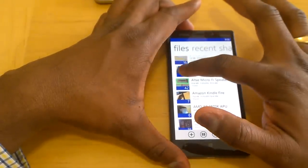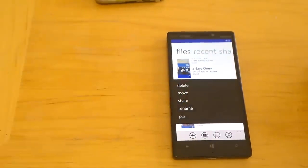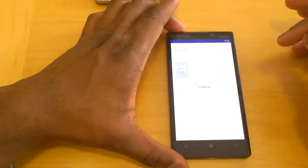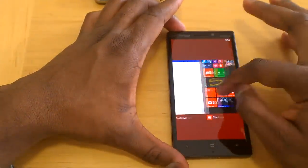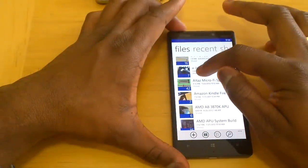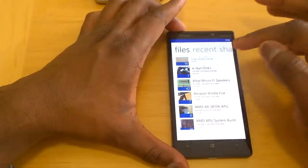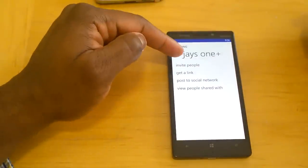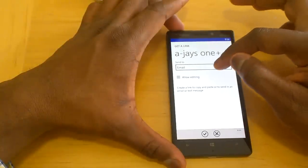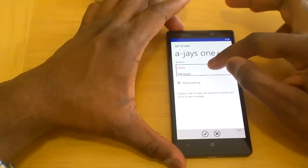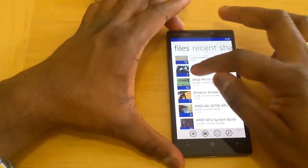On Windows Phone, if I hold down on a folder like AJ's One Plus, I get options to delete, move, share, rename, or pin it to my desktop. For sharing, I have a couple of options: invite people, get a link, or post to a social network. Getting a link lets me send via email or message, or copy to clipboard, with the option to allow editing yes or no.